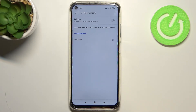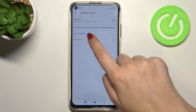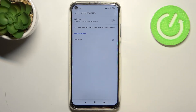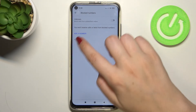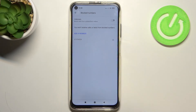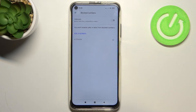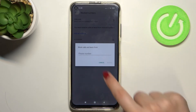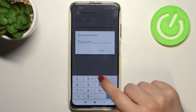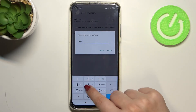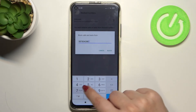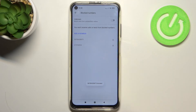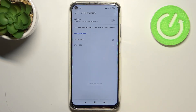We can also add a number manually, which is the second way to add a number to the blacklist. Just tap on the add a number option and as you can see you can enter it manually. Tap on block and it immediately appears on the list.